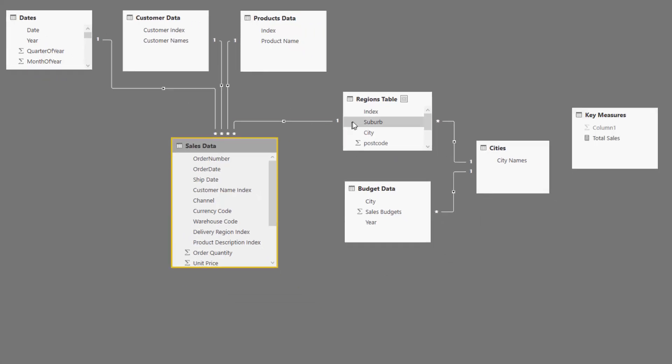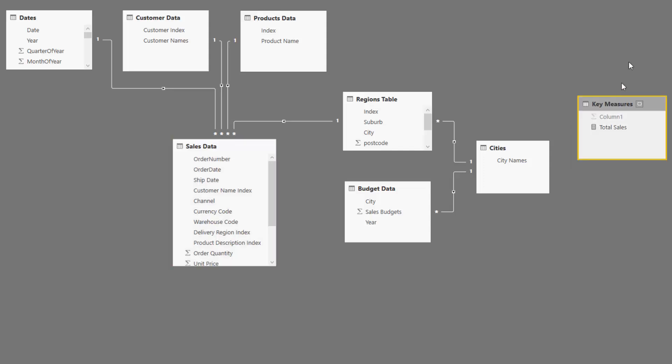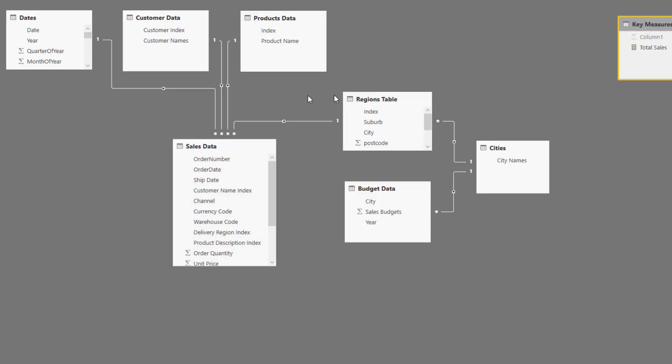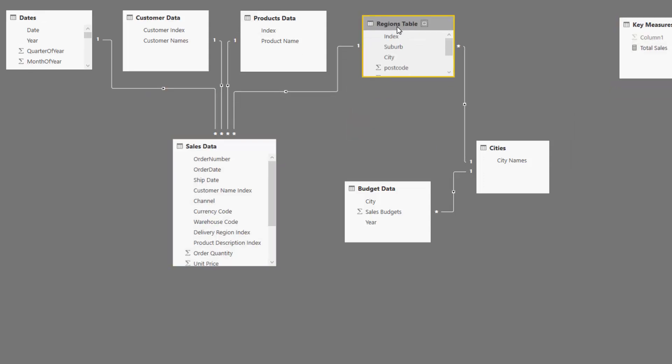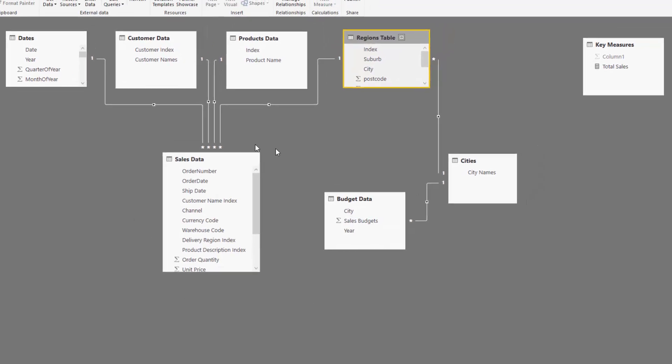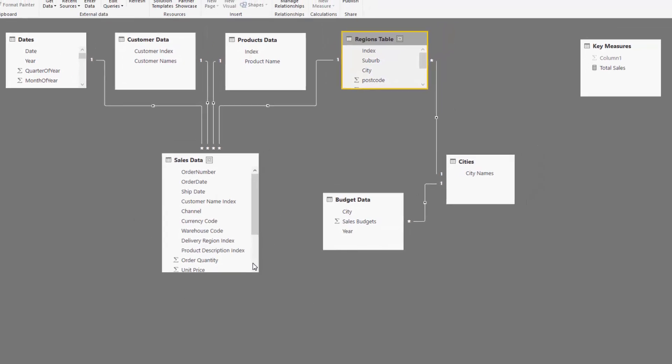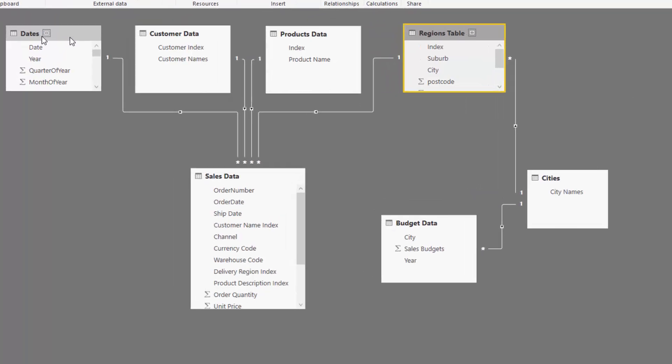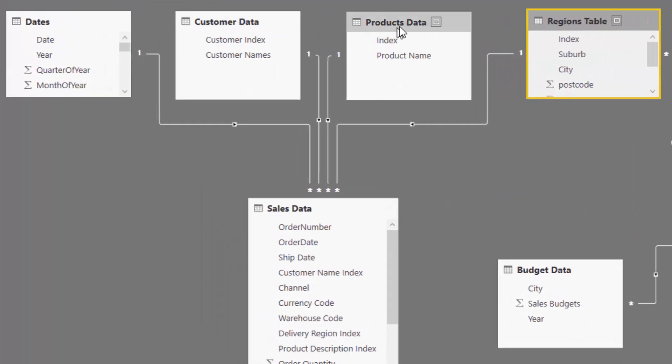Let's have a quick look at the data model. So what we've had to do here is set up a couple of things. We've got a similar data model to what you're probably used to where we've got our fact table which is in this case just sales information, but it could be any transactional type information. Then we've got our lookup tables at the top here - we've got dates, customers, products, regions.